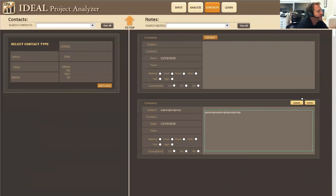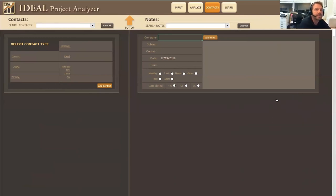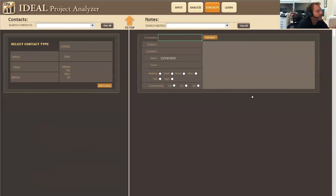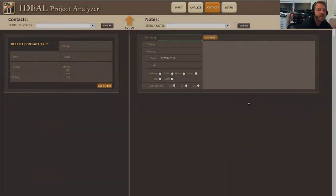But other than that, that is definitely in a nutshell our contact page. If you guys, again, if you have any questions, feel free to drop us an email at support at rebelbrothers.com.